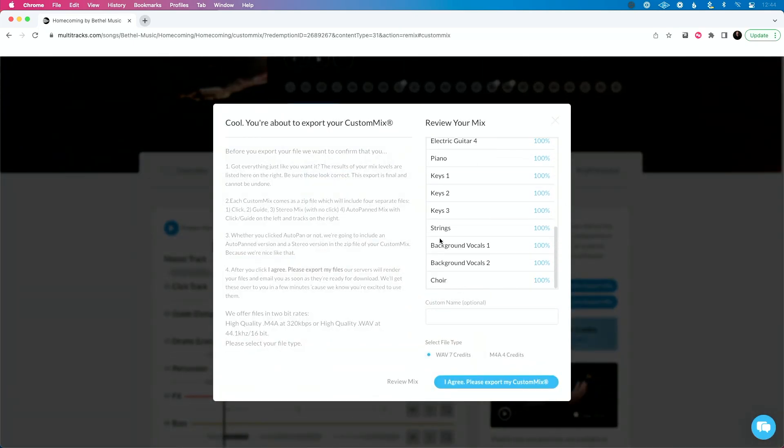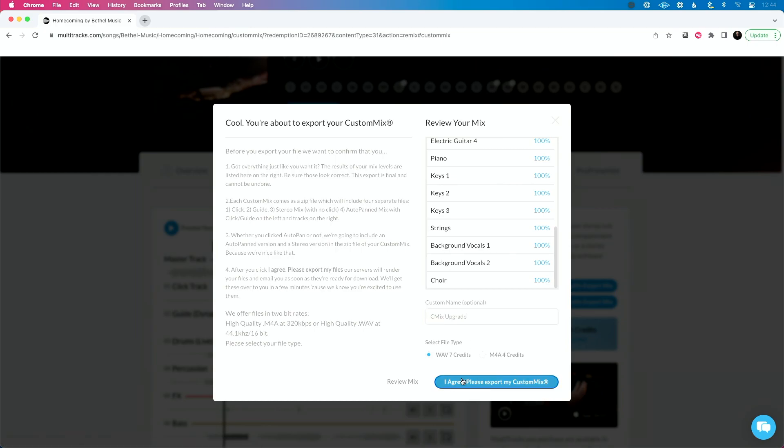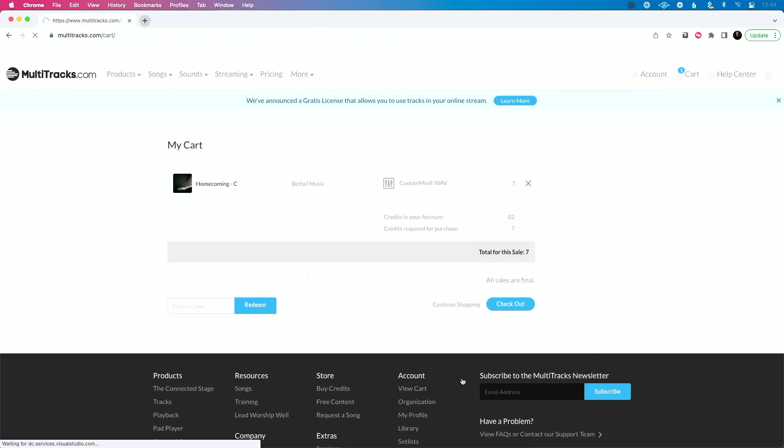It's going to tell me what all this is. I'm going to rename this and call this AC mix upgrade. Just so I can know exactly what this is. Some people use this to create multiple versions. Again, we'll talk about this at a later time. So now I'm going to click I agree, please export my custom mix.